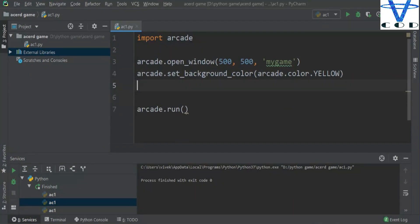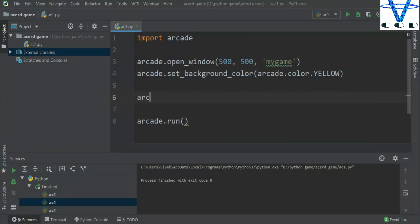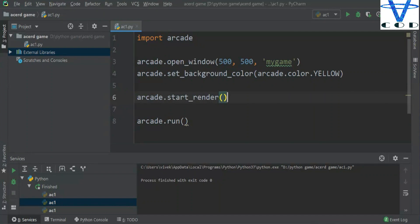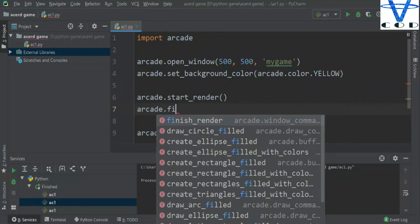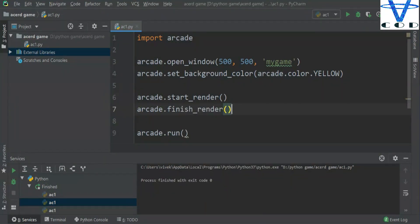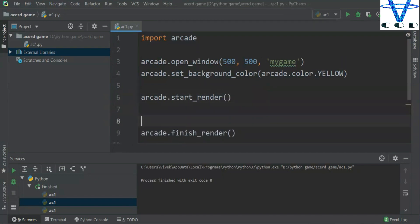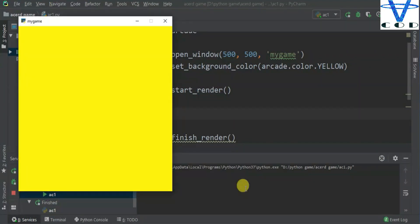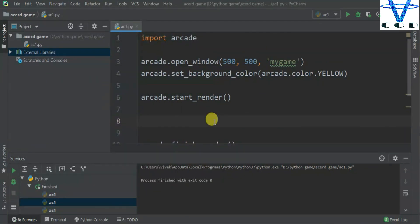To render the window we use 'arcade.start_render', and when finished we call 'arcade.finish_render'. In between start and finish render is where we draw things. Now let's run it — you can see the background color is yellow. Without start and finish render you can't see anything. Let's change the background color to blue.